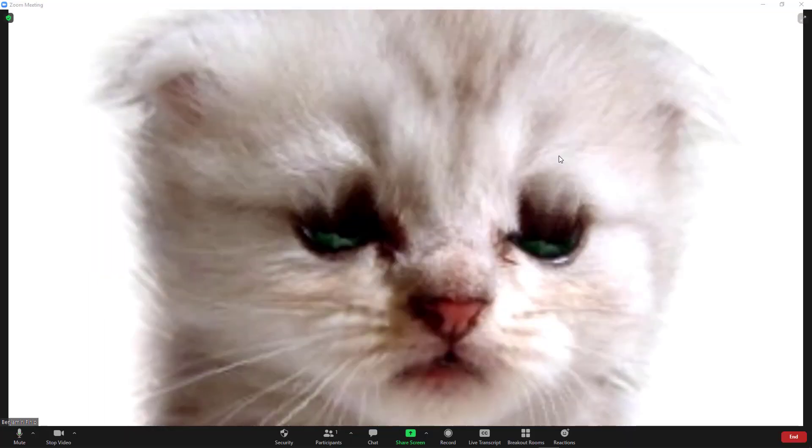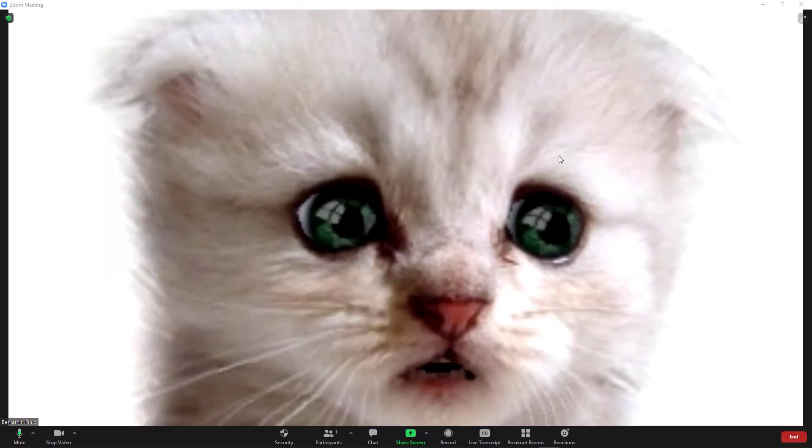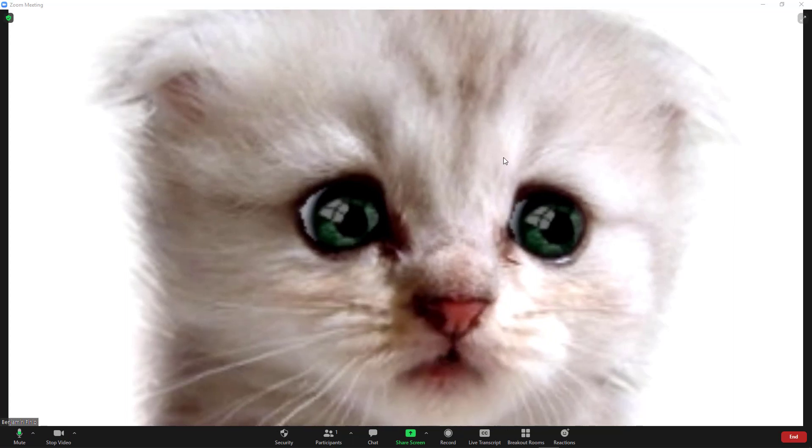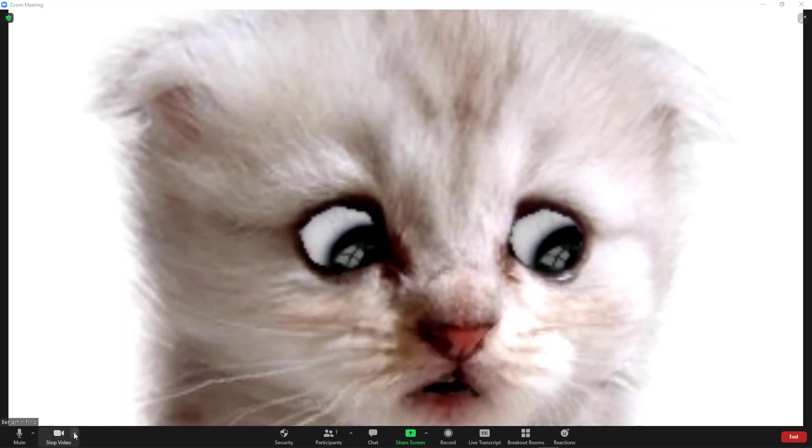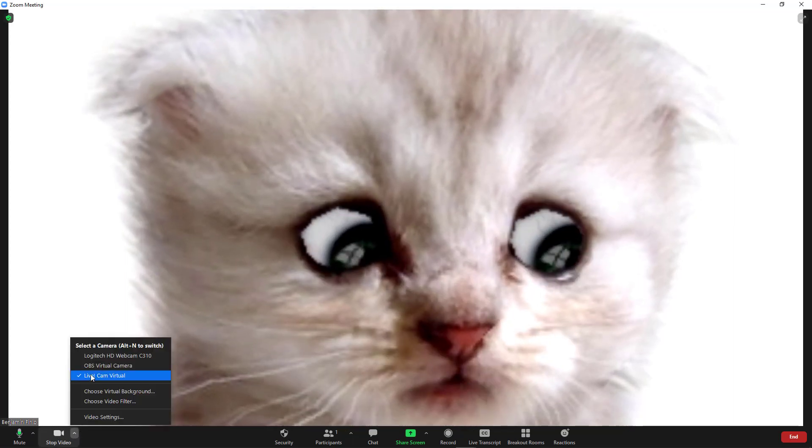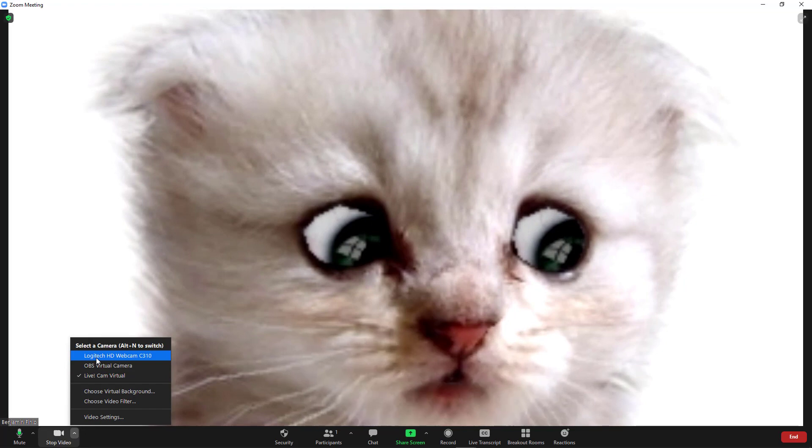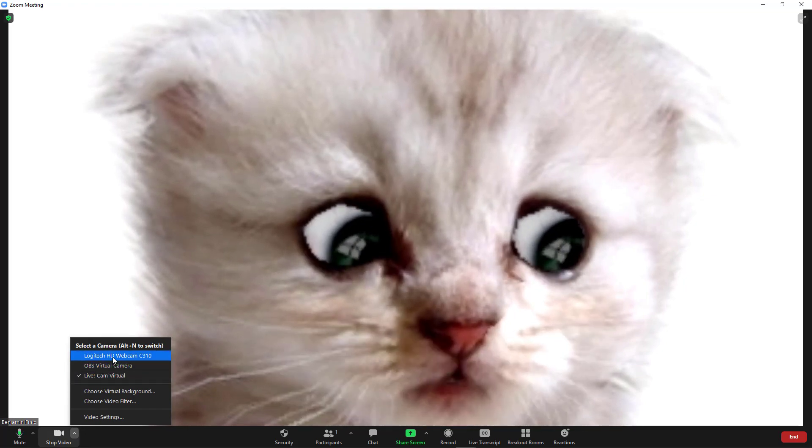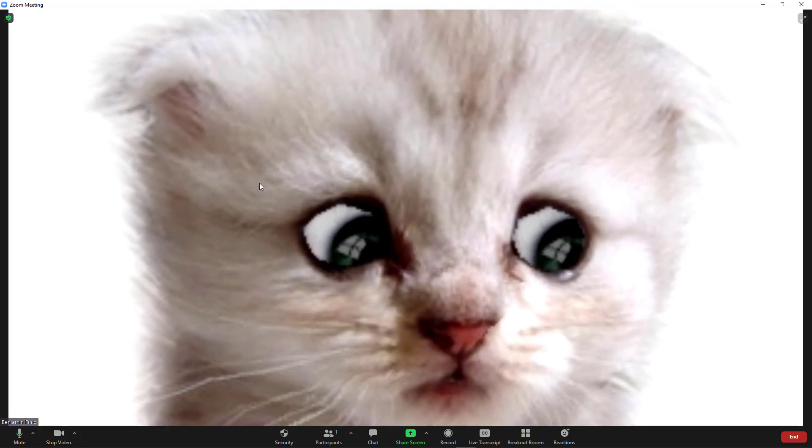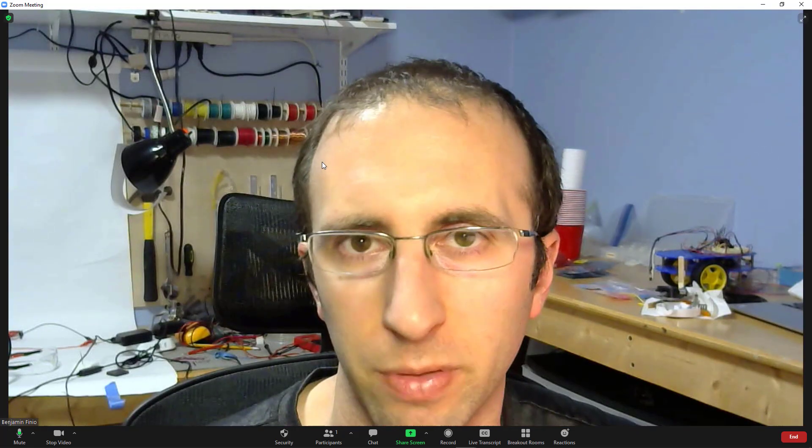Of course, you may want to turn this off before your next court hearing. You can do that by going down to the Stop Video button, the arrow next to that, and make sure you select your regular webcam instead of Live Cam Virtual. That should switch you back to your normal camera feed.